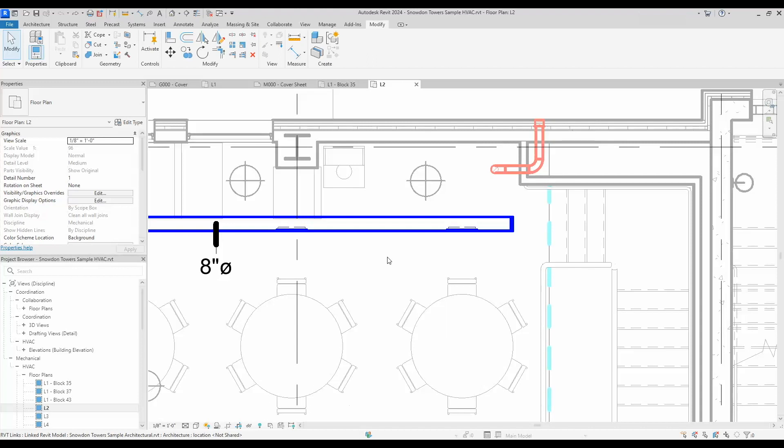It is being able to split MEP components with a gap. We've always had this split with gap option here under the Modify tab. There is the ability to set a certain gap distance.